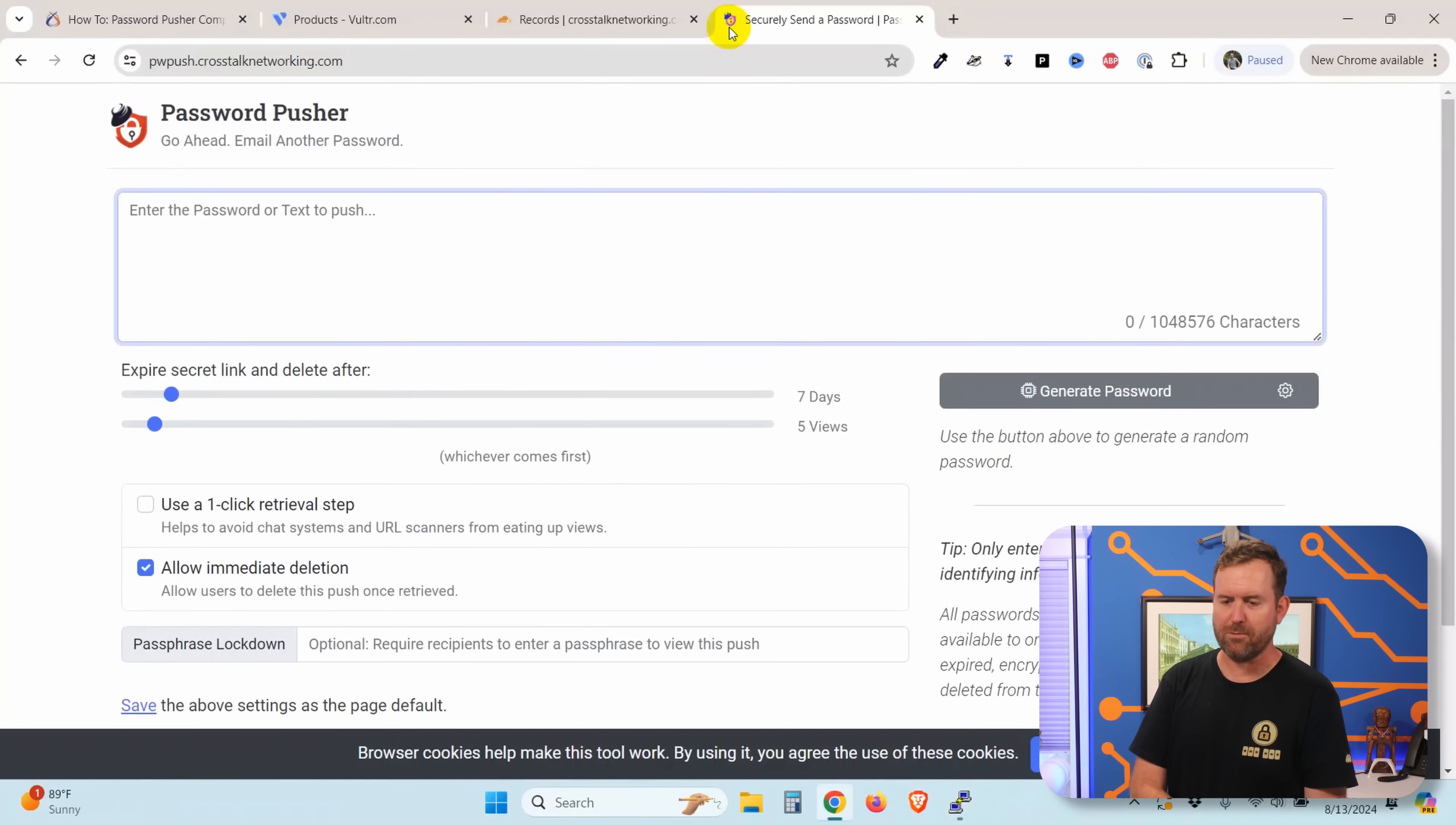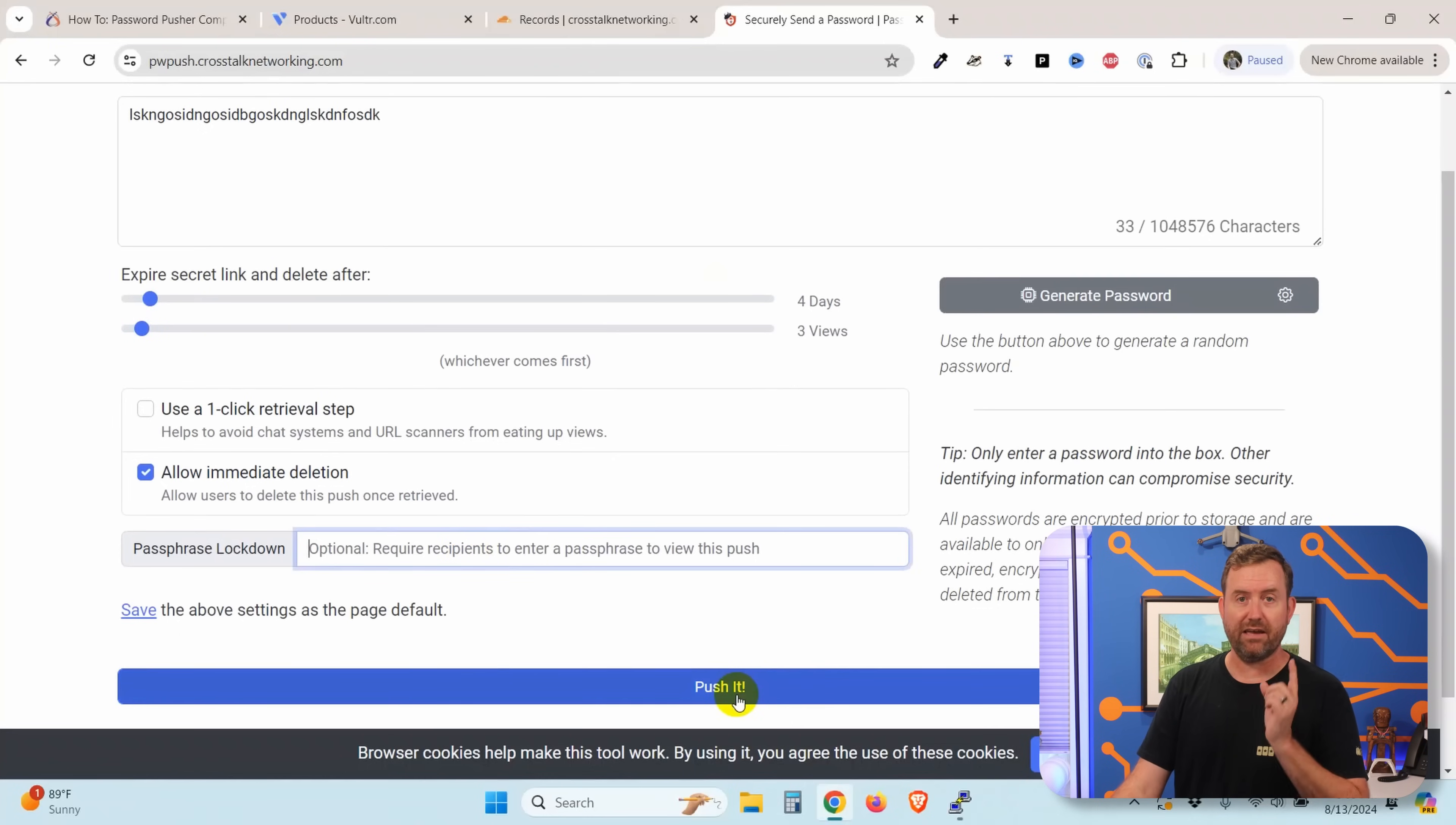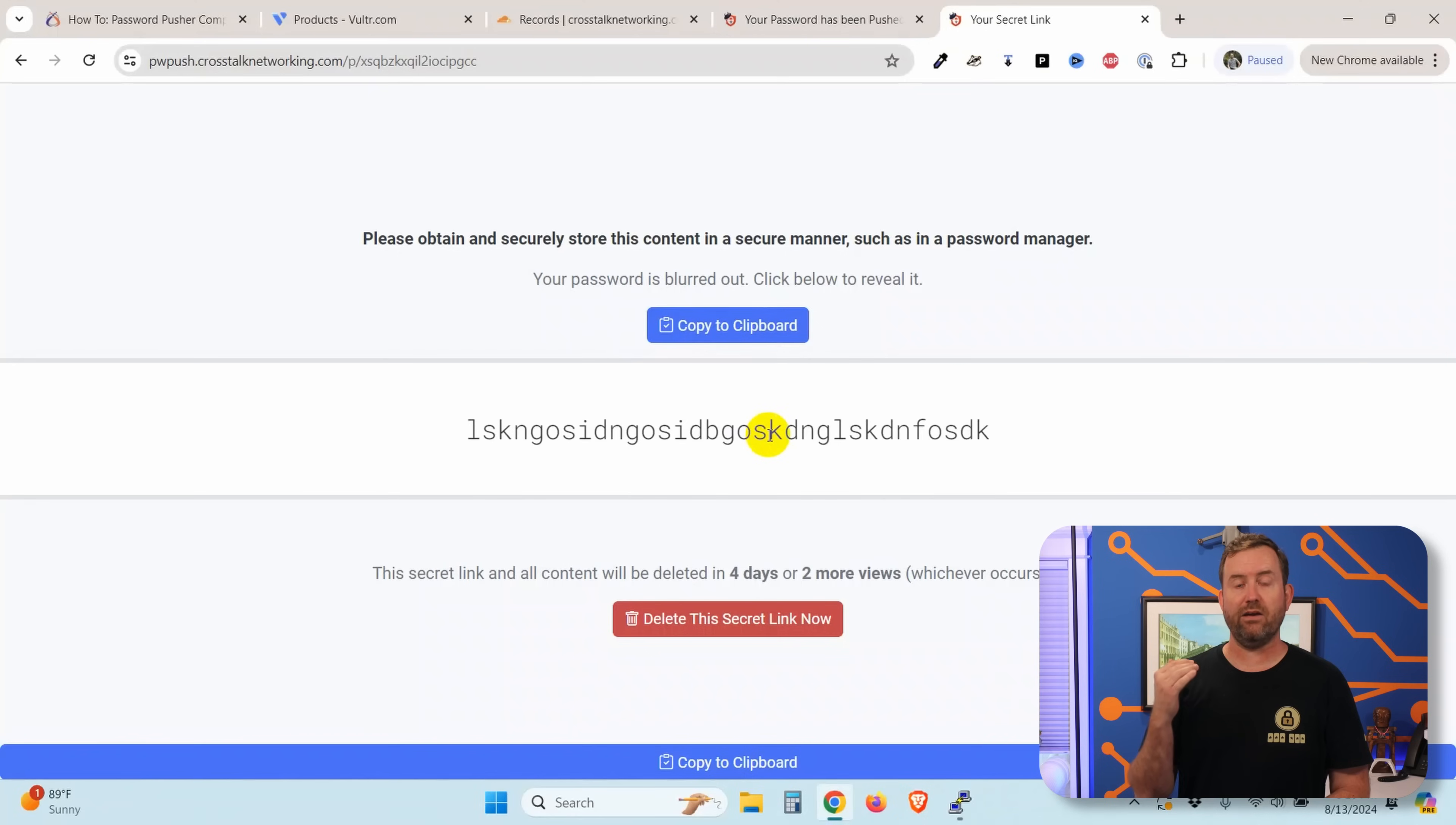Boom. There we go. Password pusher. So this is how you use it, right? We're going to type in a password that we're going to send to somebody. We choose our expiration options. In this case, we'll make it expire after four days or after three views. We can use a passphrase to lock it down even further if we want, but then we just say push it. And now we have a link that we can send to someone that they can retrieve that information or a QR code that they can scan with their phone. So we're going to say copy that link. Let's open that up in a new tab. And they can copy it to their clipboard right here, or they can click on the password itself, and it will display in clear text.